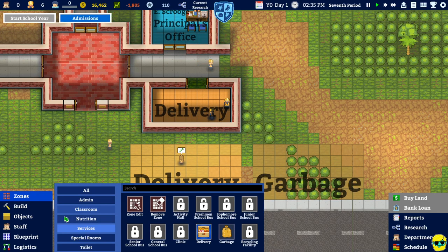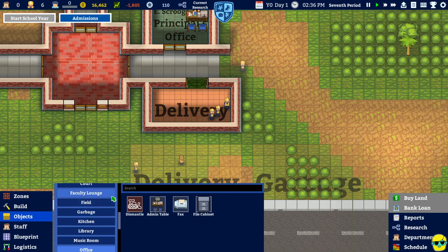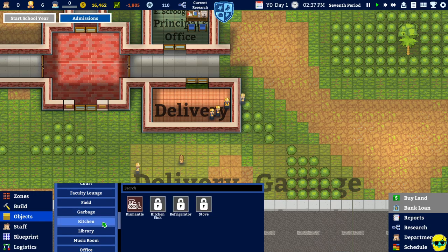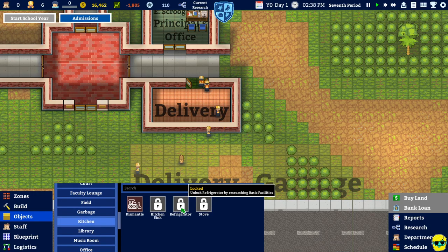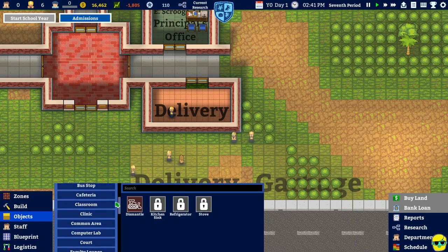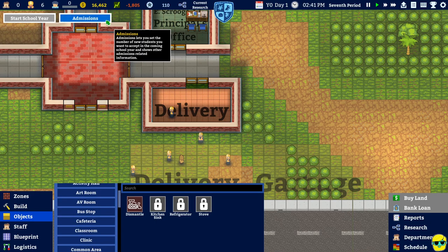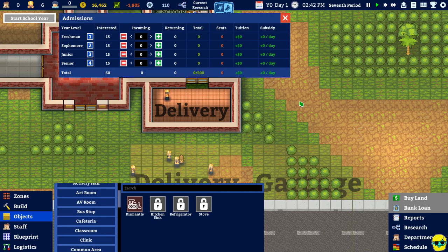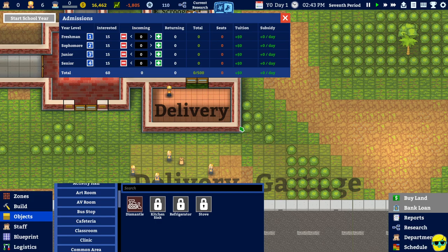And then I'm going to go to objects. And we say kitchen refrigerator. Oh. Well. I need to research basic facilities. Oh. Okay. Admissions. All right. So we're going to have. These many people coming in. 60. What does this say?